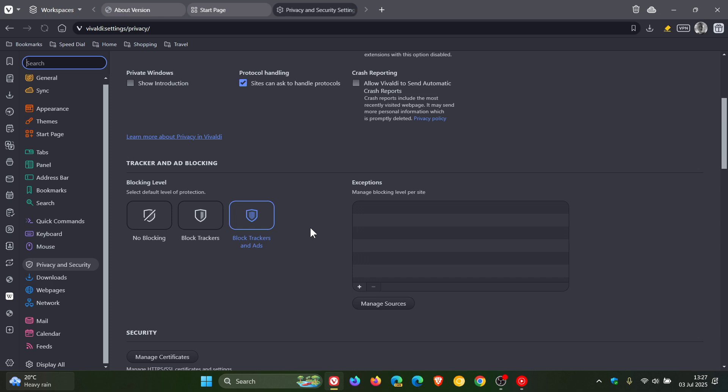For the ad blocker, Vivaldi says it now supports bad filter, strict 3p, and strict 1p rules. Just a recap as to what that is all about: 1p stands for strict first-party requests, 3p strict third-party requests, and bad filter is used to disable an existing filter. All three are also supported by the uBlock Origin content blocker and ad blocker as well. So that's a nice move.